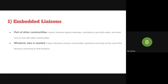First, embedded Liaisons. Liaison Librarians attend meetings, contribute to and edit nodes, and work one-on-one with other communities. Liaison Librarians also answer communities' questions and draw on the rest of the Librarian community to find solutions.